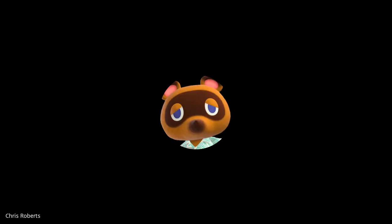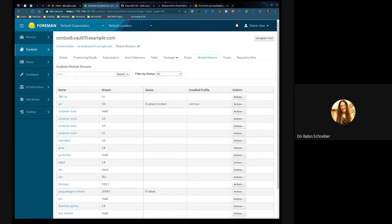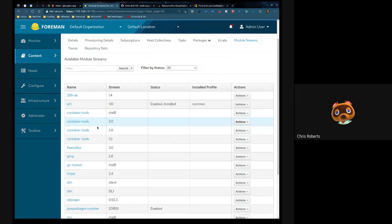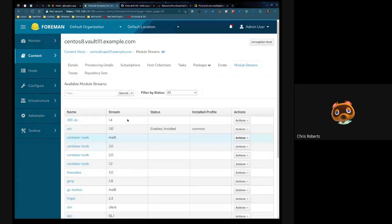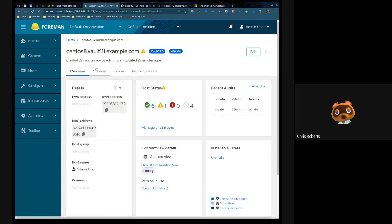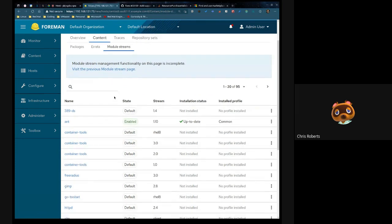All right. Hey, let me share my screen. So this is the old module stream page. I have a CentOS 8 host here with a couple of module streams enabled. We can see it shows the status and so forth. What I want to do is show the new page — so we'll go to Hosts, All Hosts, then Content and Module Streams. This is the new module stream page. We still have the link to the old page here.